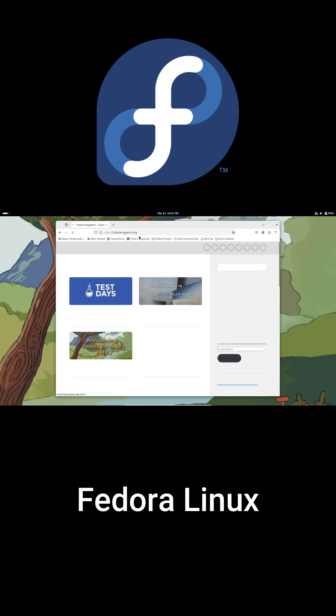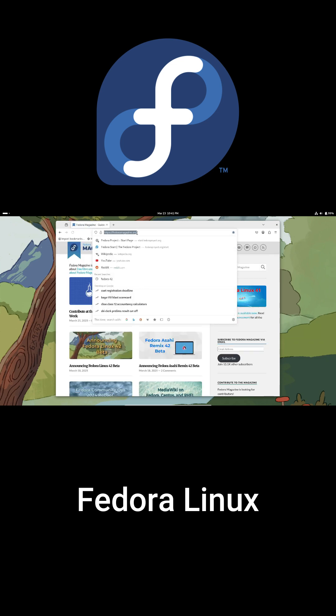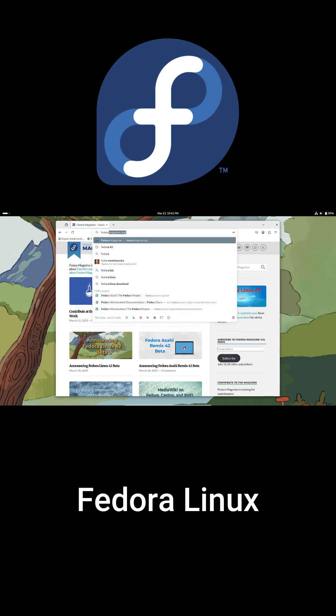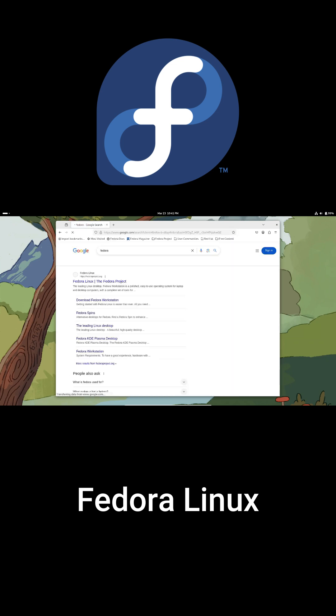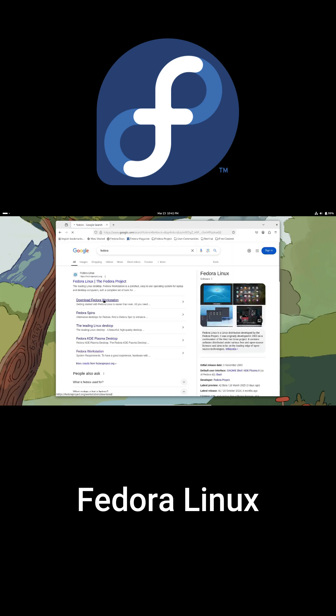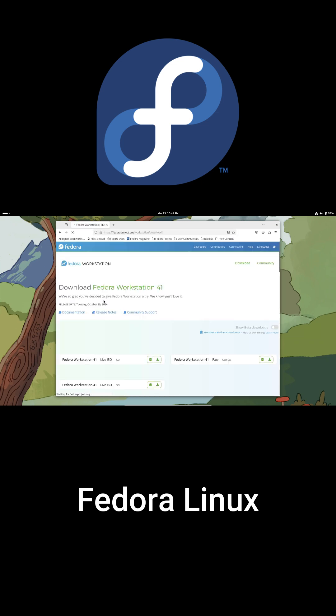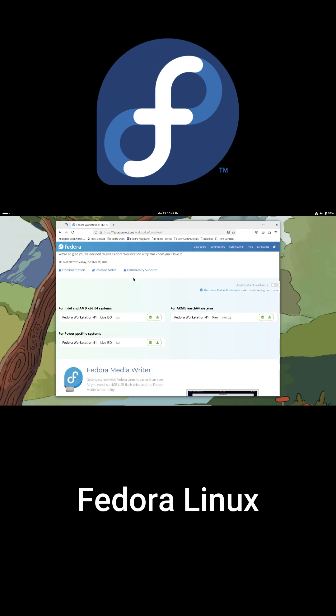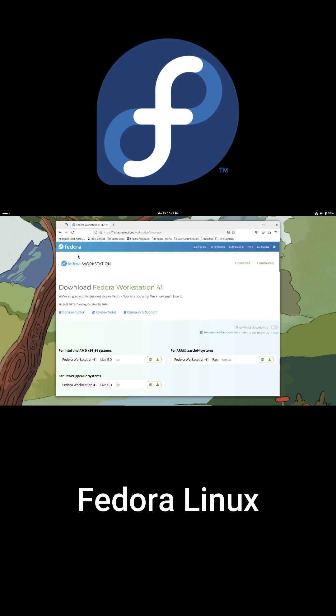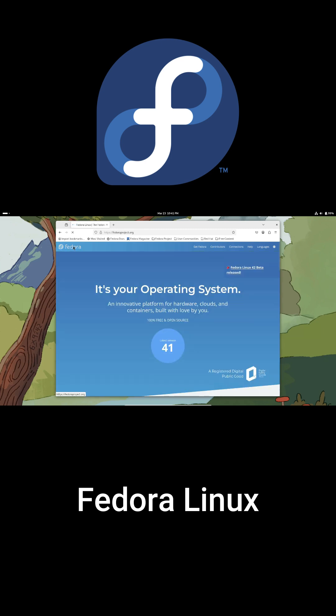Fedora comes in different editions like workstation, server, and even IoT. And it's the foundation for big players like Red Hat Enterprise Linux.